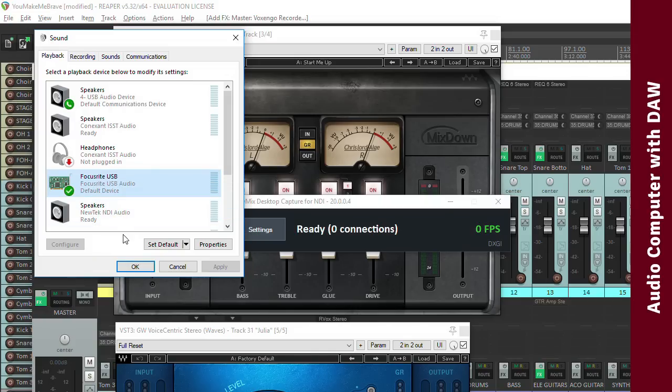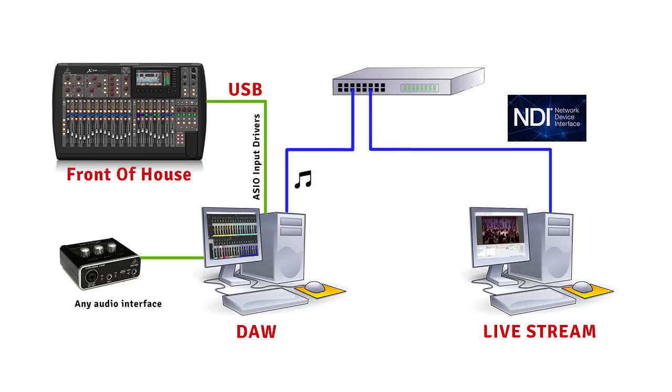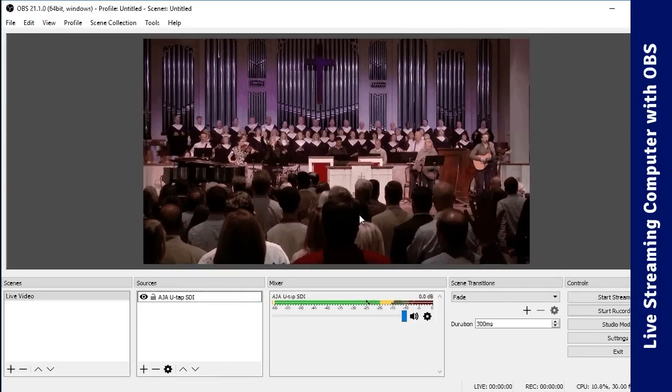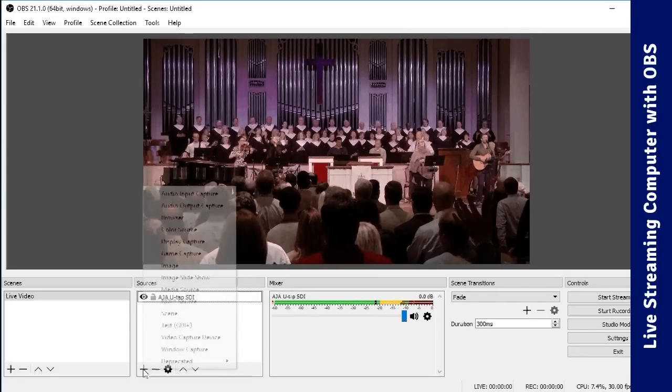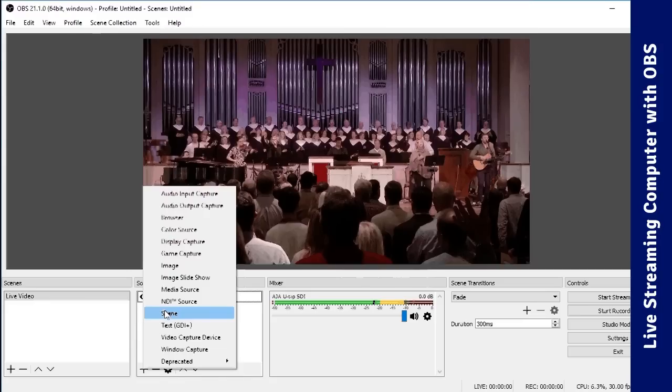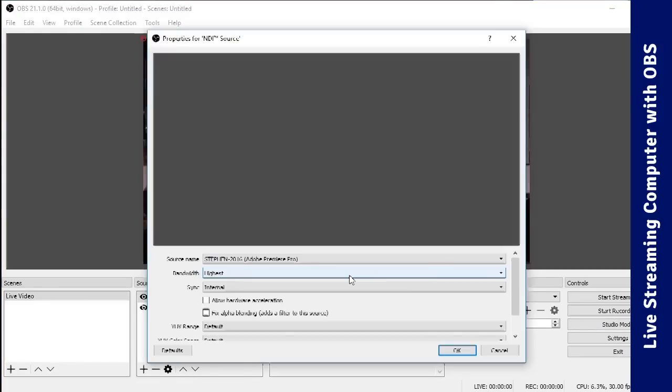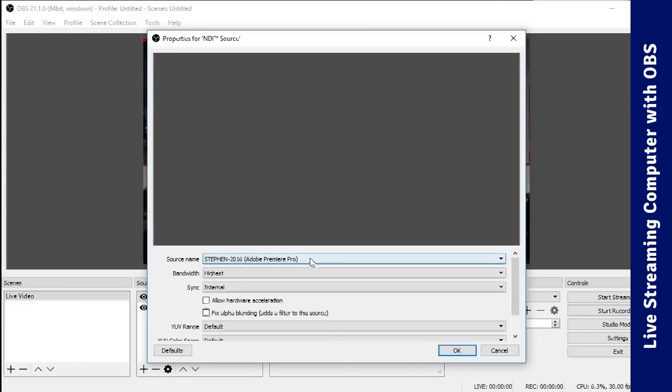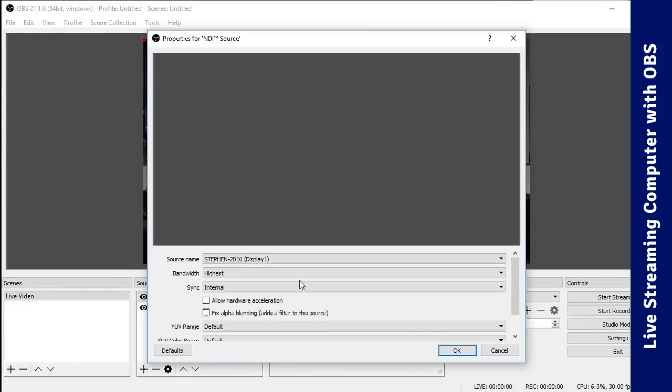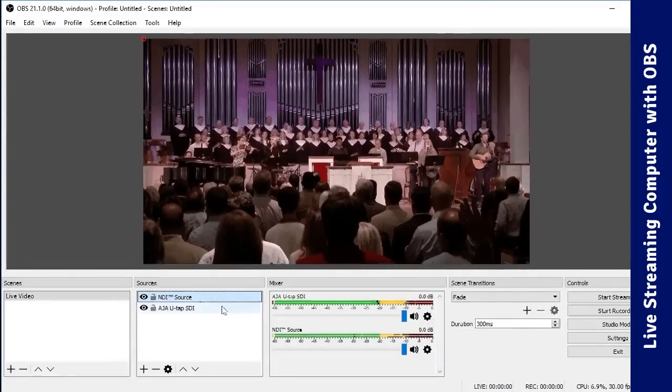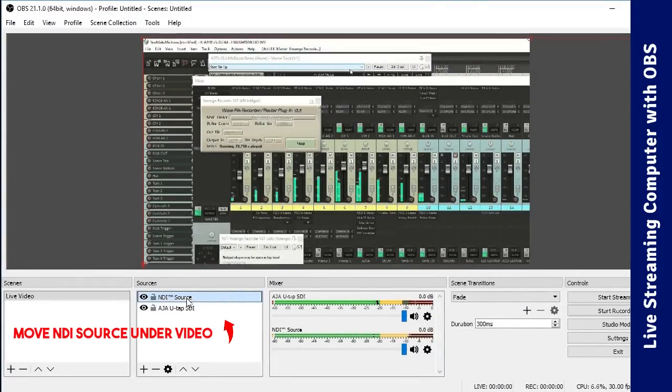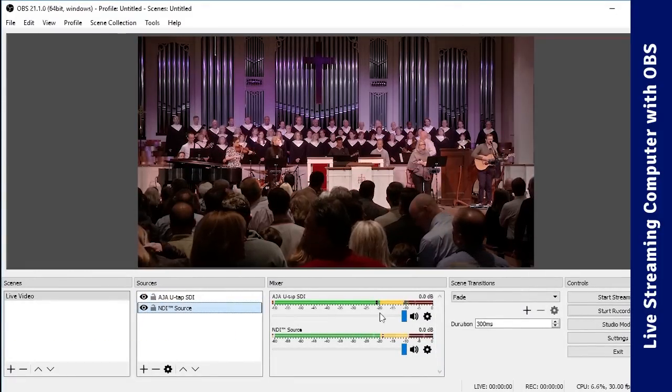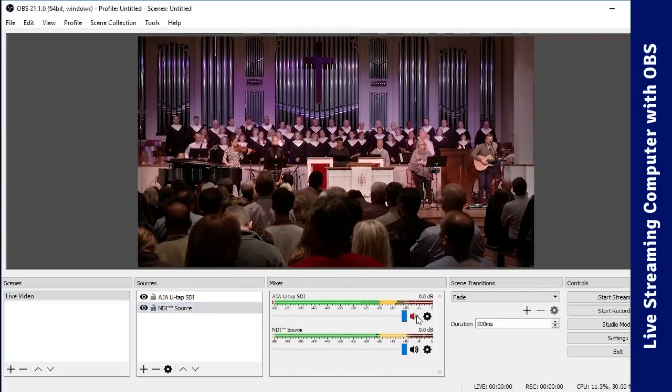Now at this point, any audio coming out of your DAW is available on your network as an NDI device. So back in OBS, when you add an NDI source, you'll see the computer's network name and all of its displays listed. I usually just select Display 1. Click OK, and then be sure and mute your actual video device's audio, and you've now got your audio coming into OBS from the mix in your DAW.